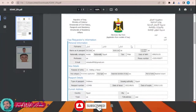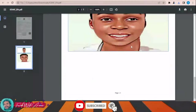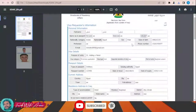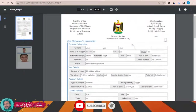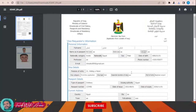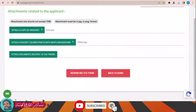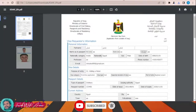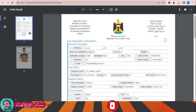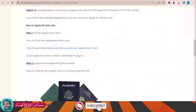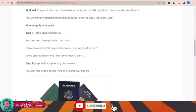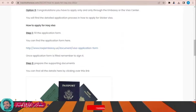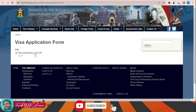The form is now printed. This is the visa application form, filled in. You just have to print it and take it with all the required documents — which we will discuss at the end of this video — to the embassy of Iraq in your country. To fill the visa application form, you first need to download it. Click this link and a page will appear.